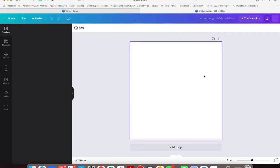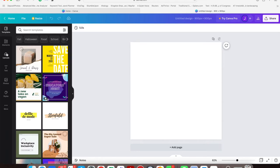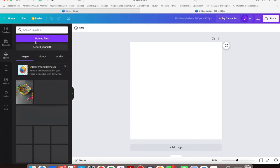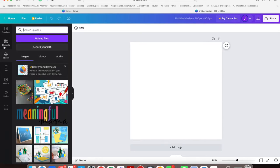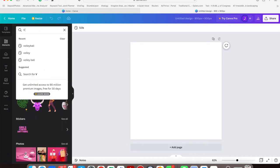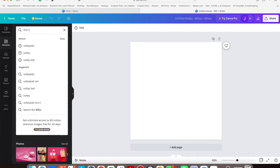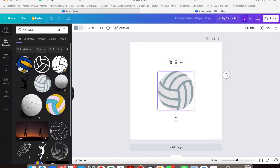Once that pulls up, look on the left-hand column and go to Elements, not Uploads. Search for a volleyball. The volleyball you want is free—it's this one.